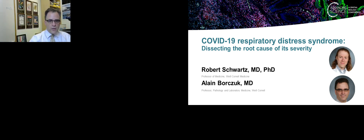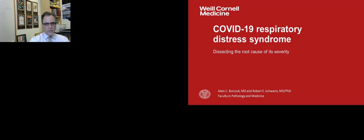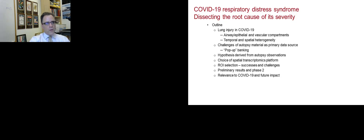Thank you, Sarah, and thank you for the opportunity to share the work that Rob and I have done here at Weill Cornell. We're going to be talking about COVID-19 respiratory distress syndrome and using your platform specifically with the goal of dissecting the root cause of the severity of this disease. We'll be going through the following outline and we will share in the middle. I will transition over to Rob.